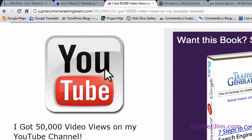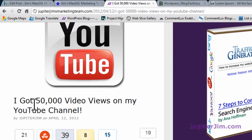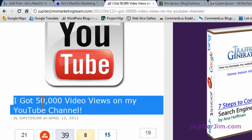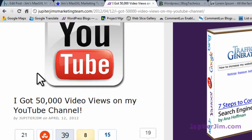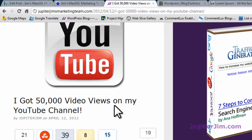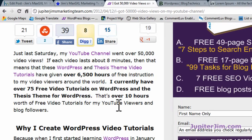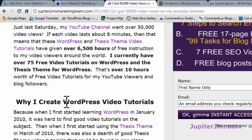I'm going to look at this blog post right here. It's called 'I got 50,000 video views on my YouTube channel.' This is within an H1 tag. So this video, I'm going to teach you about H1, H2, and H3 tags, and why we use them in blog posts.